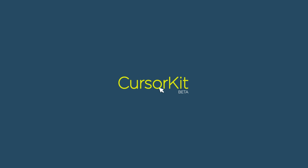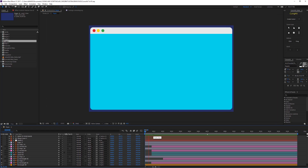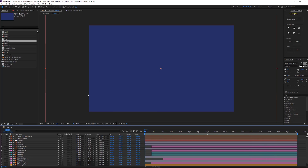Let's go to After Effects and check it out. I have an animated user interface here with a simple transition, but in order to showcase this as a video prototype we need to add a cursor pointer. To do that, I just select the composition where I want to have the mouse cursor and hit 'Create Cursor'.